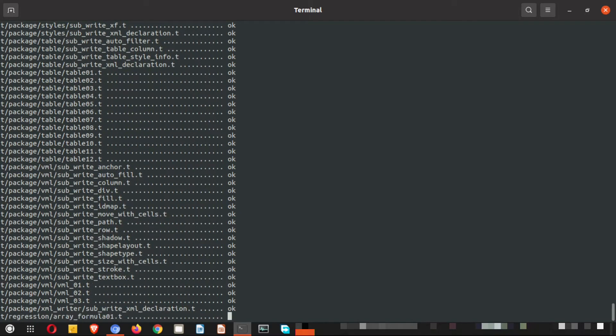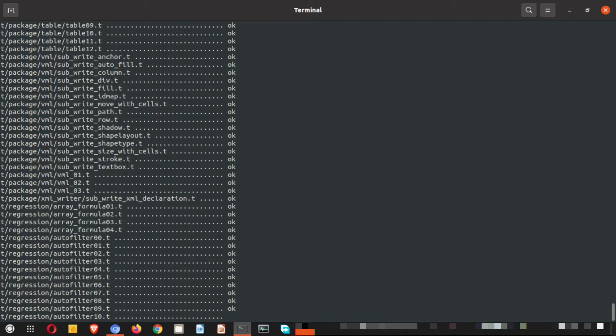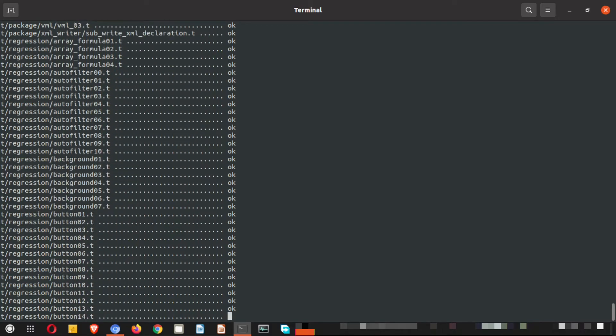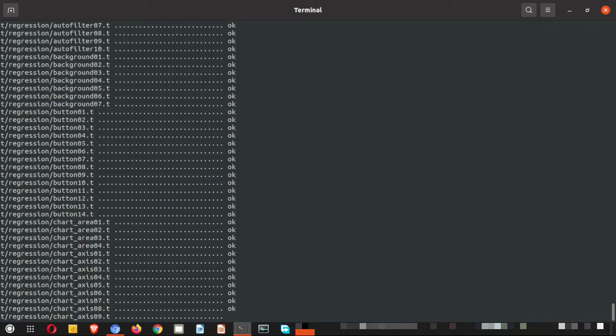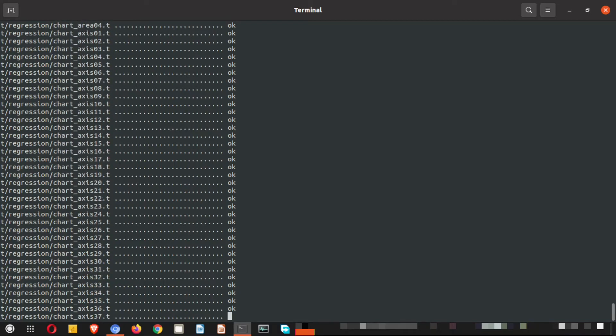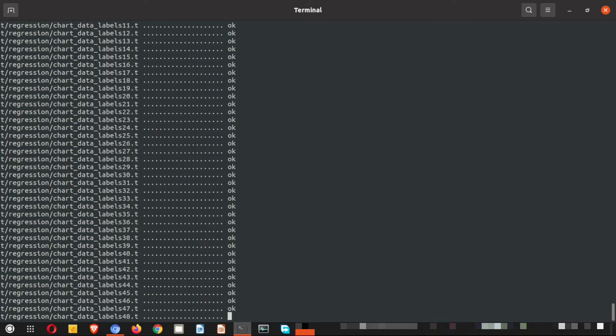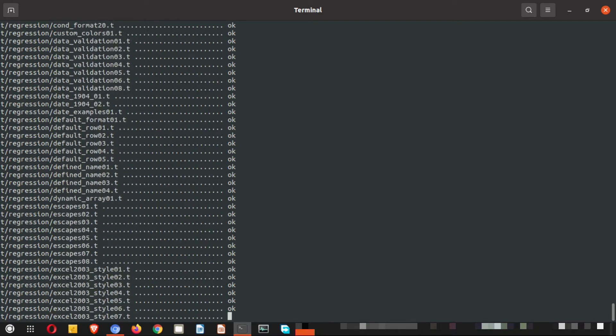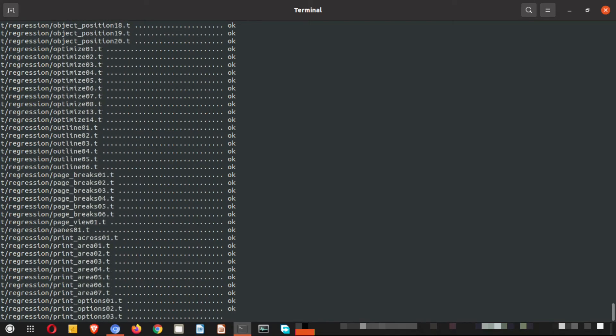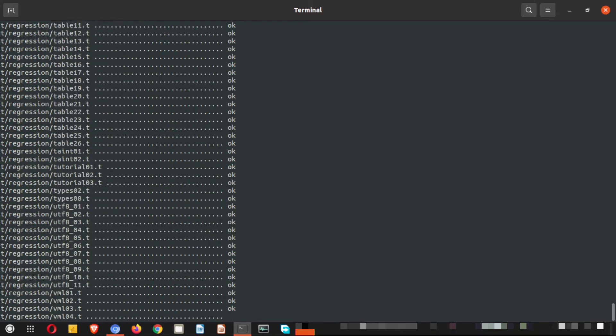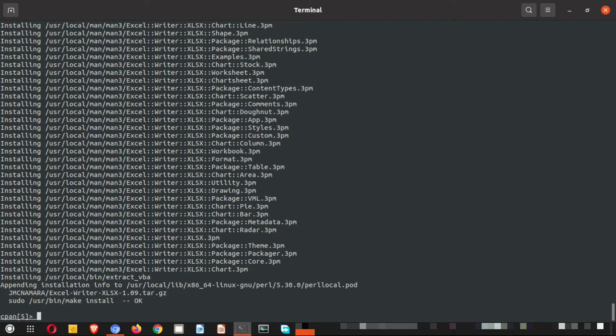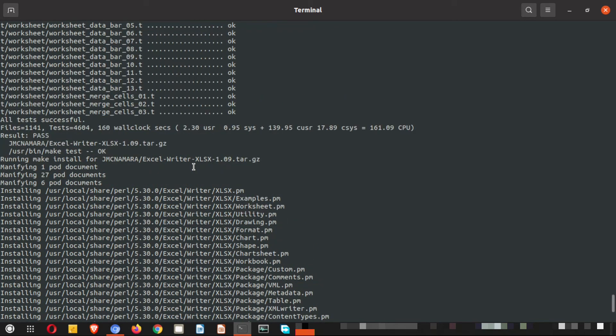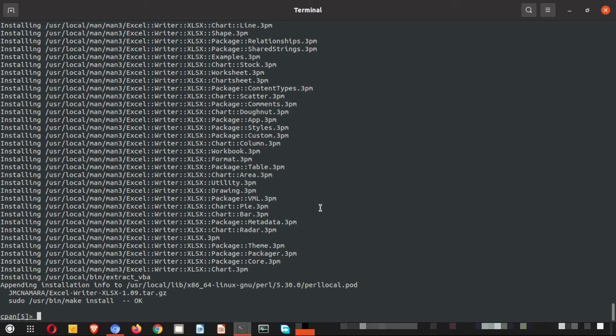You can see this has much more files because going on and on. Let us wait for it to complete. Folks, here the installation has completed. You can see there are so many modules, files those were installed, and so many files were fetched from the repositories.